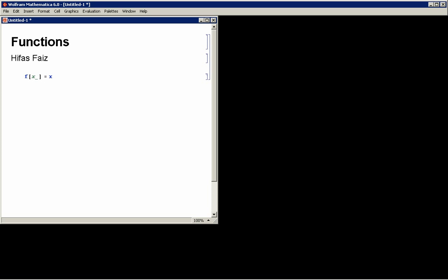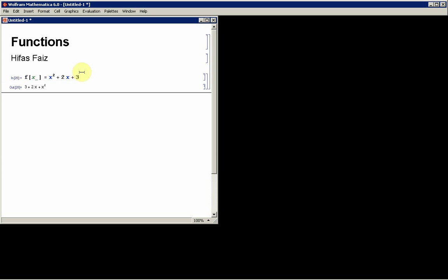So I'll define this function to be something like fx squared, say x squared plus 2x plus 3. And I hit shift enter, that function is stored there.